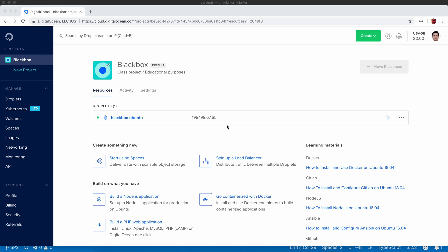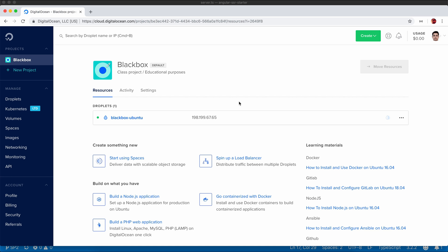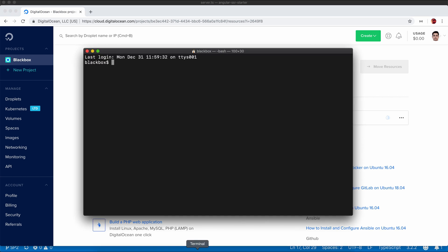In DigitalOcean, I have purchased a $5 box and created one droplet of Ubuntu and given it a name of Black Box. That will provide an IP address. Before doing anything, you need to secure your account by creating another user. By default you can log in with root user, and then you can add a new user. I have already added a new user called Black Box and given it sudo permission. Let's just log into that account first.